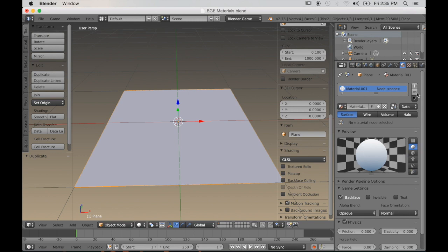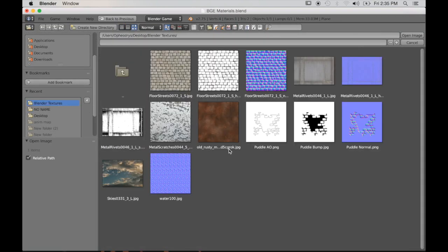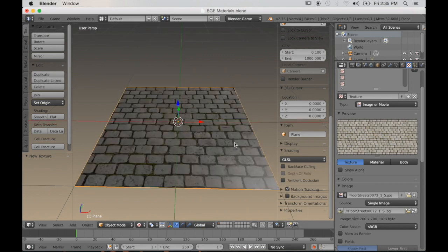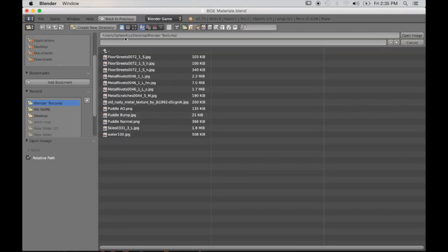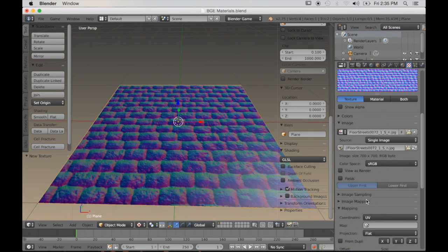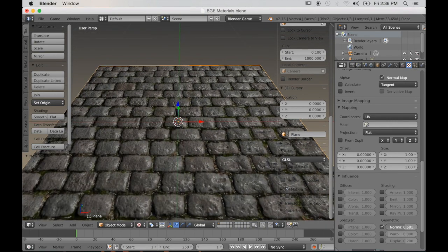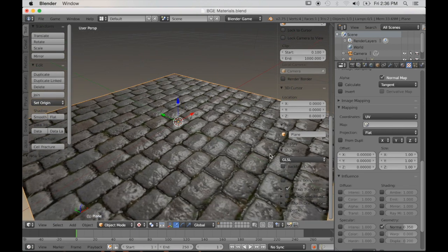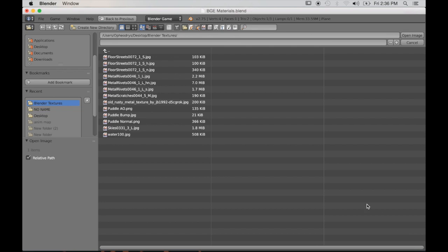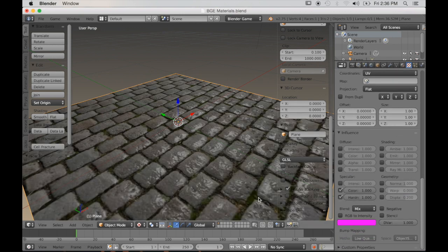We're going to delete that material because Cycles materials don't work in the game engine, and we'll create a new one. I'm going to set this up just like any material in Blender for the game engine that has a diffuse image, then the normal map and the specularity map. I'll add the normal right underneath — in Image Sampling click Normal Map, deselect Color under Diffuse, and select Normal in Geometry. Now I'm just adjusting the strengths. Now I'm adding a specularity map — deselect Color under the Diffuse settings, and then select Color and Hardness under Specularity, but not the Intensity.